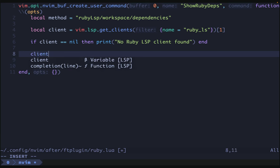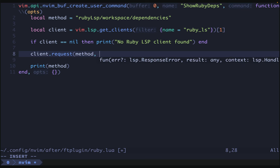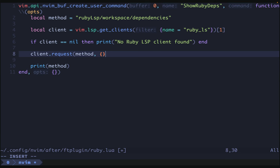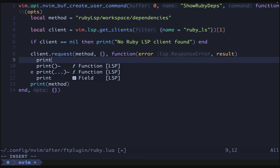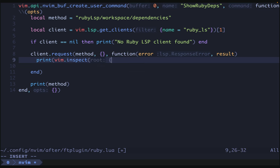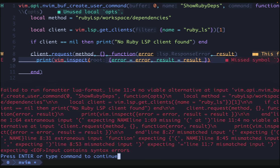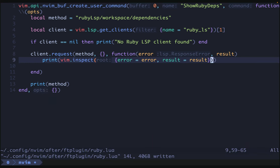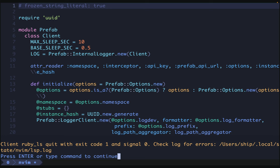Let's try to make our request with client.request. We give it our method name, then some params — an empty object for now — and then a function that can receive either an error or a result. We'll do print vim.inspect with error and result. We try this and we've made the language server quit. Something we sent caused it to throw an exception. Fortunately, it gives us a log file to look at.